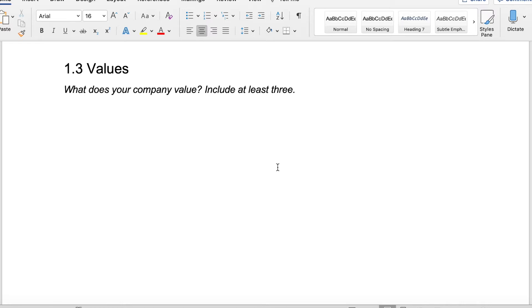I highly recommend that you have at least three. It could be nice to have six or so. Just make sure that when you do have these values that you'll be able to filter all of your decisions through those values.